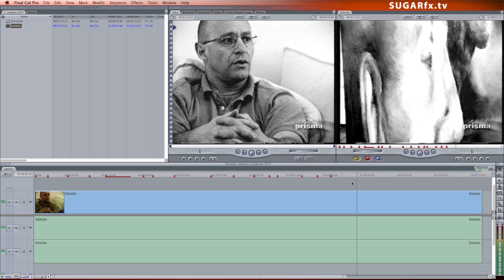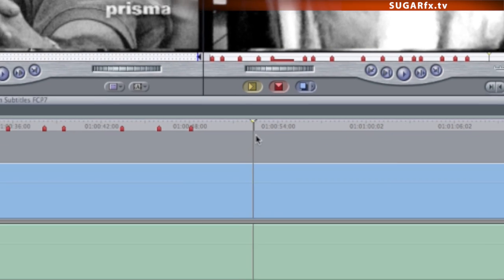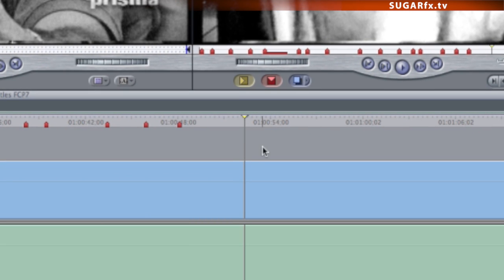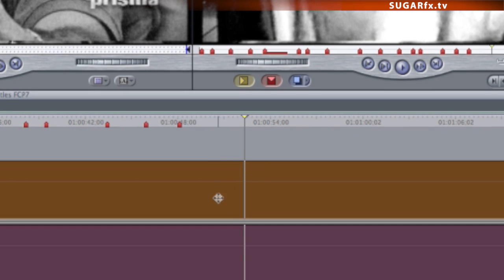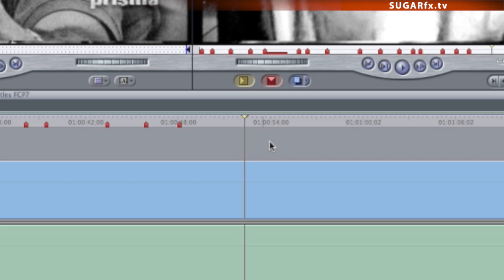First, make sure that you are not selecting the video clip, and that you have your timeline indicator in the position where you want to create a marker. Press the letter M on your keyboard and the marker should be created.